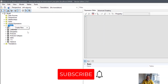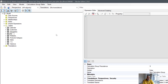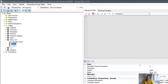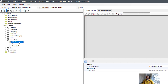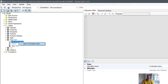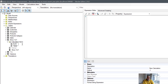Let's add a new calculation group and call it 'Show Year Over Year'. The column inside it will also be called 'Show Year Over Year'. We'll have two calculation items as rows in that column: one called 'Value' and the other called 'Year Over Year Percentage'.